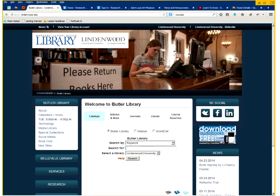This is the library homepage. You can navigate there from the Lindenwood University website. The link is at the top right hand side.